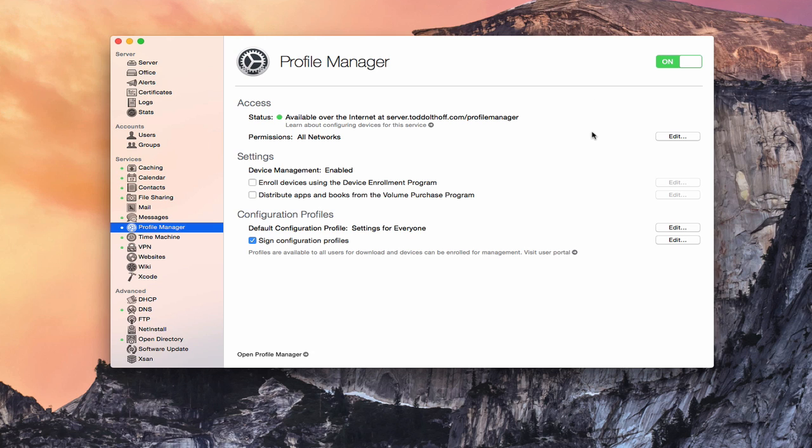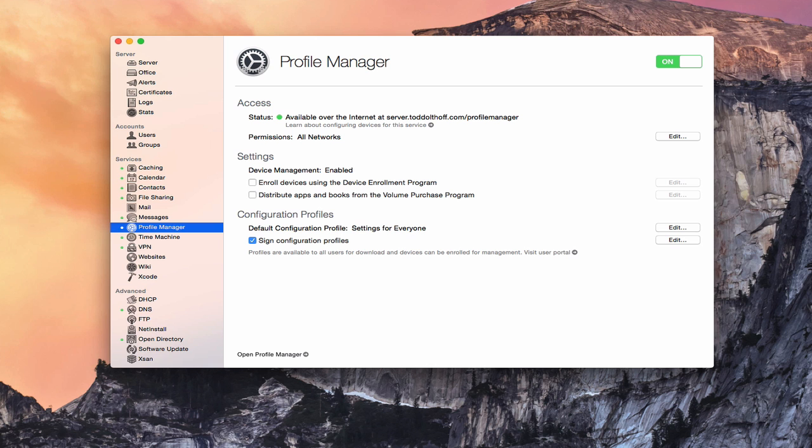Now one of the things that you can do, as you can see right here, it says Profiles are available to all users to download and be enrolled at the user portal right here. And if you were to click that link, it would take you into the user portal. Now because we are actually looking at setting this up on a different Mac, not on my server itself,